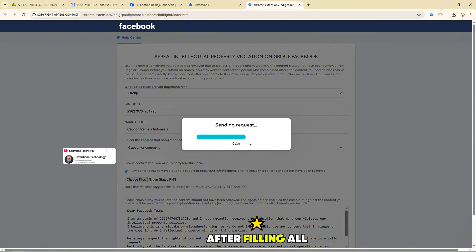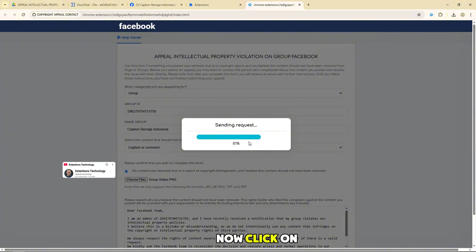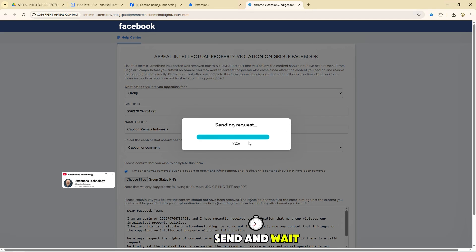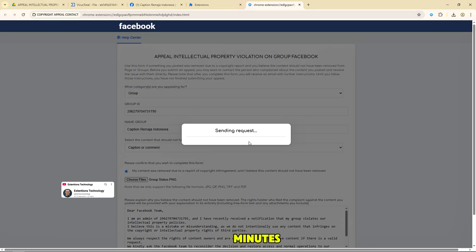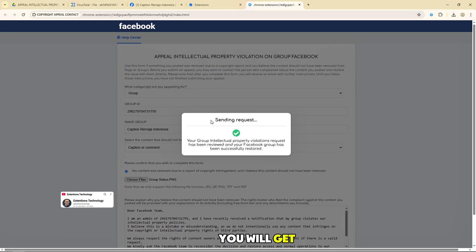After filling all the information, now click on send and wait for a few minutes. You will get the result from Facebook.